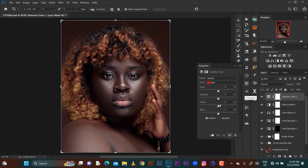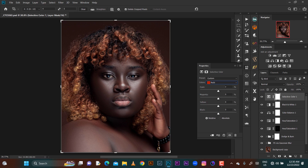Then I'll bring in my selective color. I'll go to the yellows — I'll add some reds into the yellows and then reduce the yellows in the yellows. For the reds too, I'll bring in more reds. Let me pull the magenta up a bit. This is how the image is looking now.